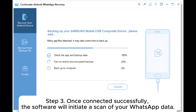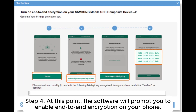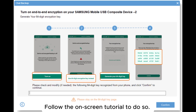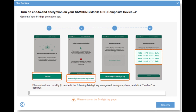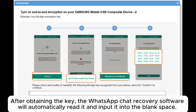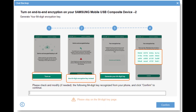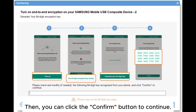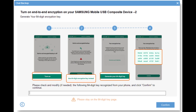Step 3: Once connected successfully, the software will initiate a scan of your WhatsApp data. Step 4: The software will prompt you to enable end-to-end encryption on your phone. Follow the on-screen tutorial to do so. After obtaining the key, the WhatsApp chat recovery software will automatically read it and input it into the blank space. Then you can click the Confirm button to continue.